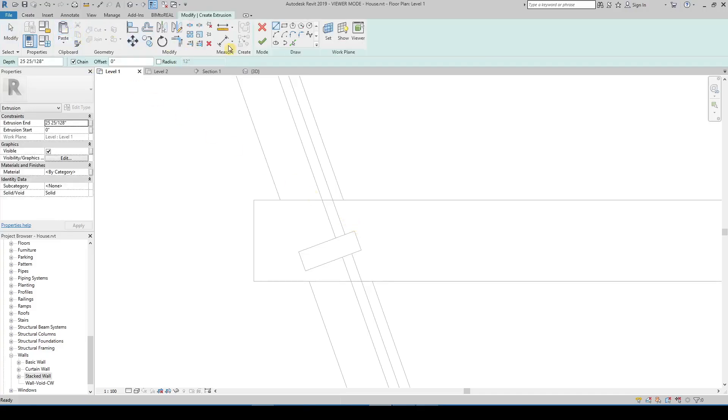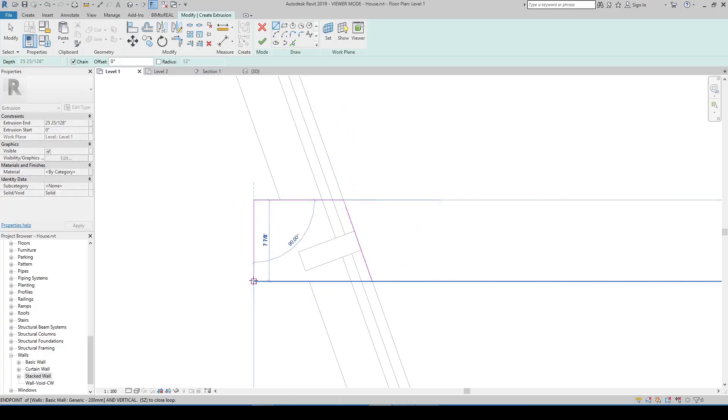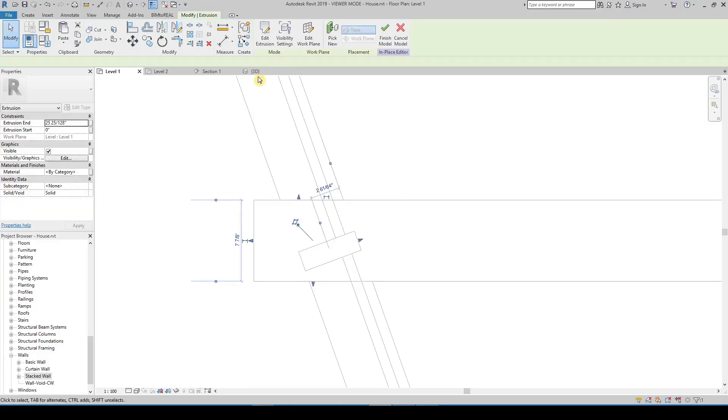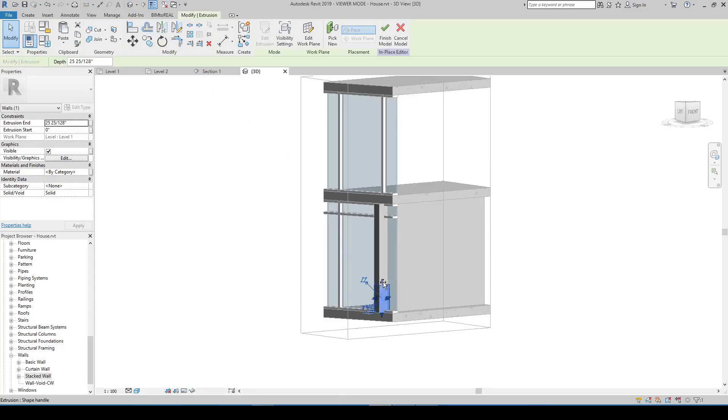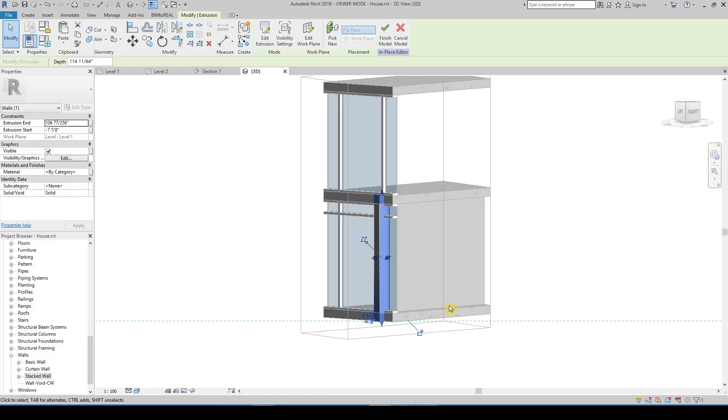Create an extrusion for the part you want to cut. Extend the extrusion to the height of the wall. It can also be higher, it doesn't matter.